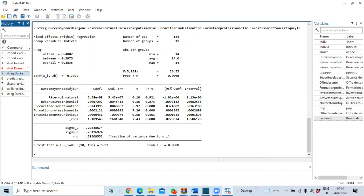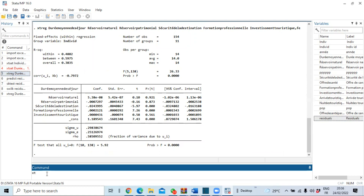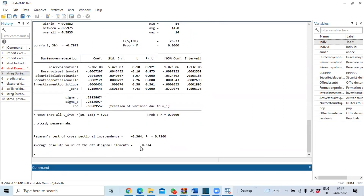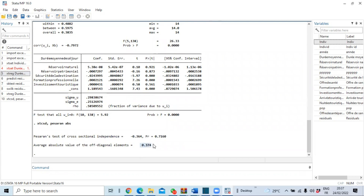To run the Pesaran test, we use the command `xtcsd, pesaran abs`. Click OK. You can see the result of our Pesaran test: the p-value is more than 5%, which means we accept the null hypothesis of non-autocorrelation. This confirms that our error terms are non-autocorrelated — the assumption of no autocorrelation is not violated.